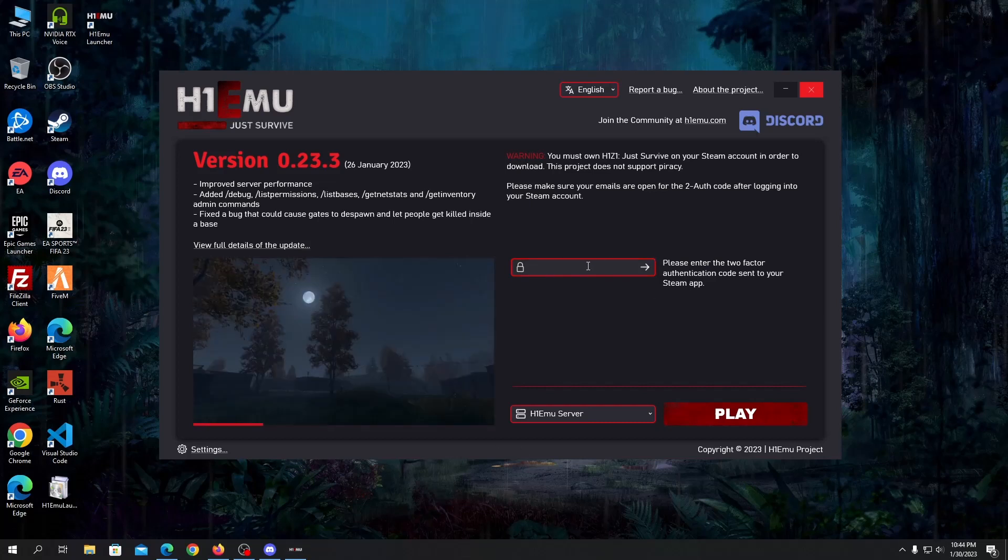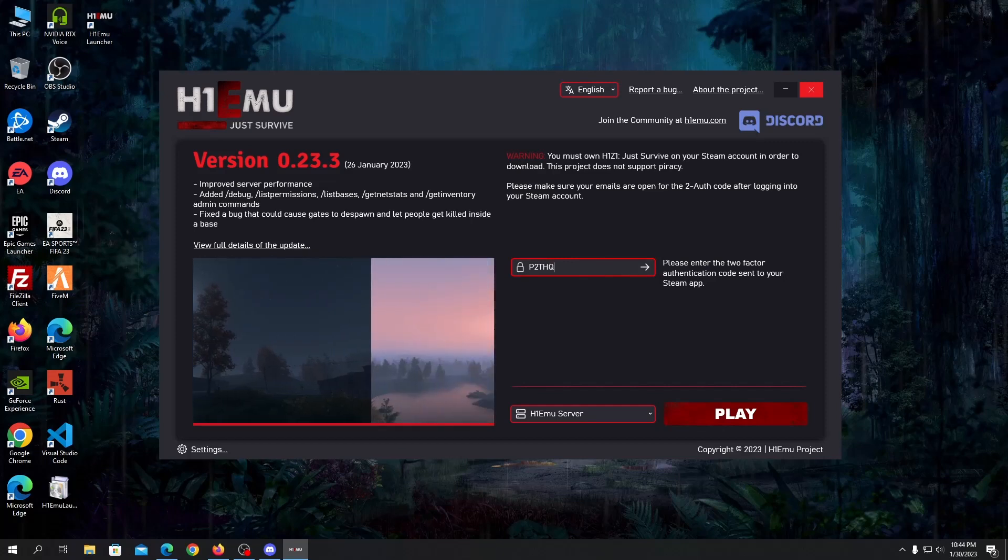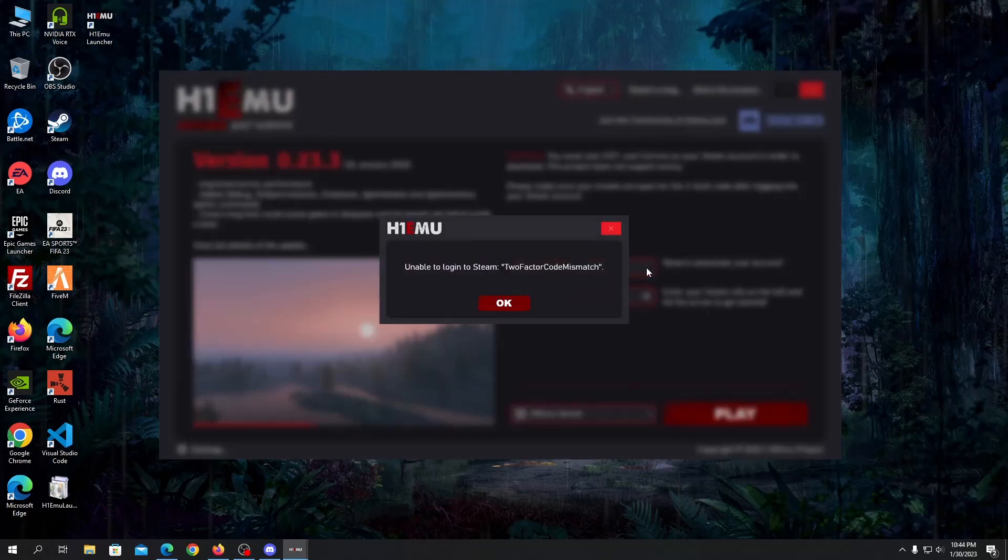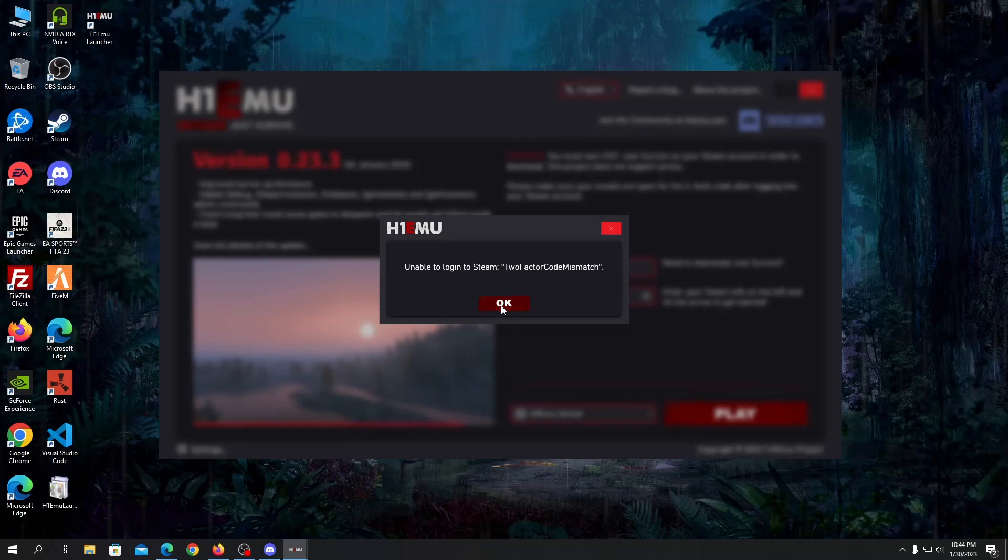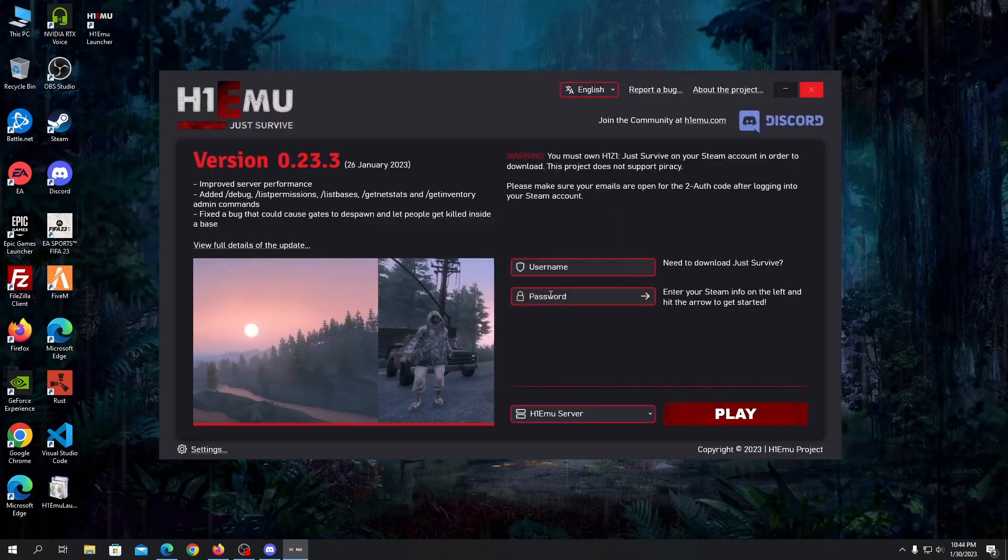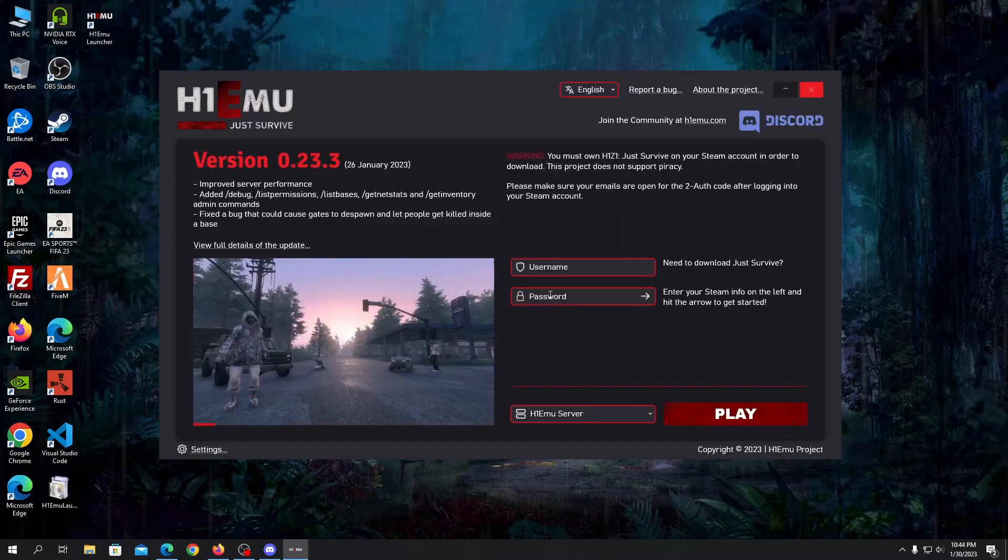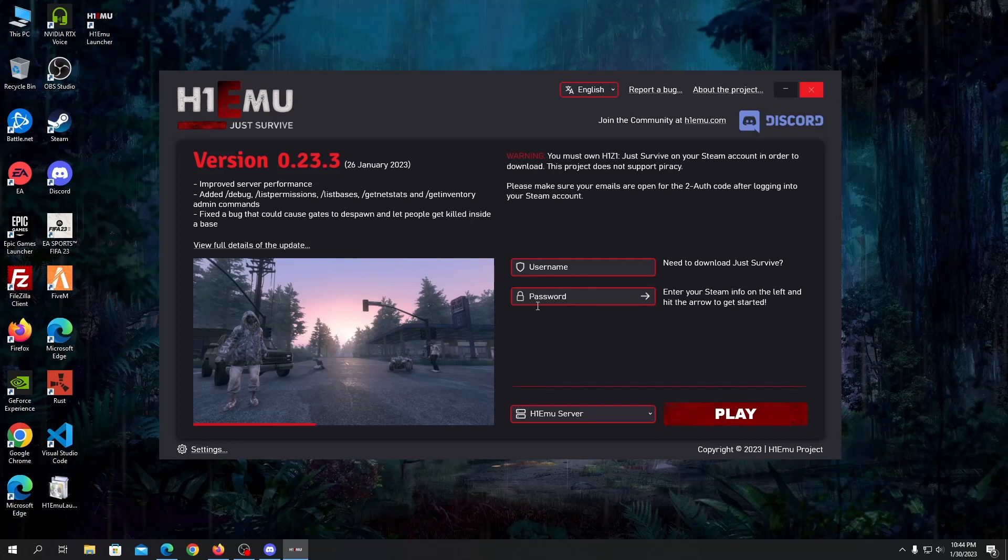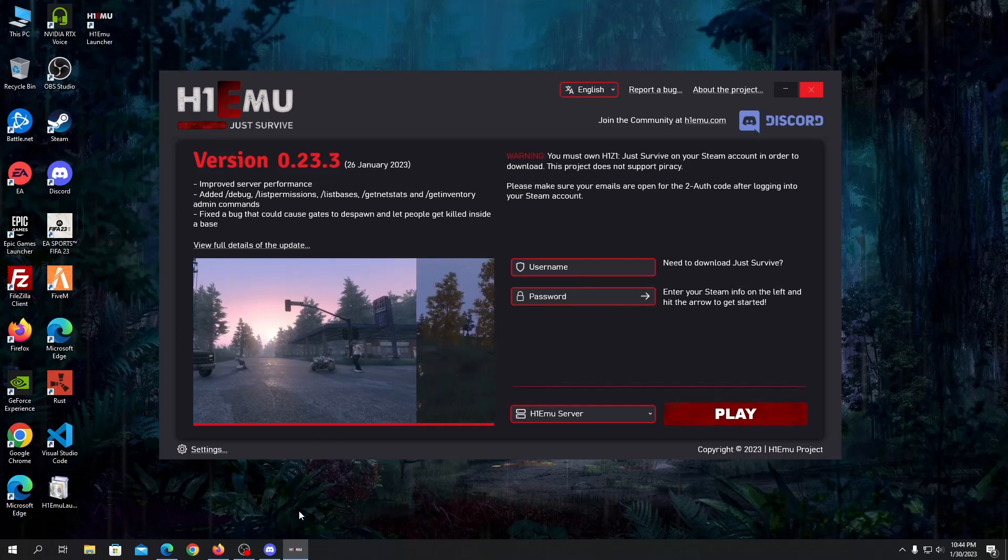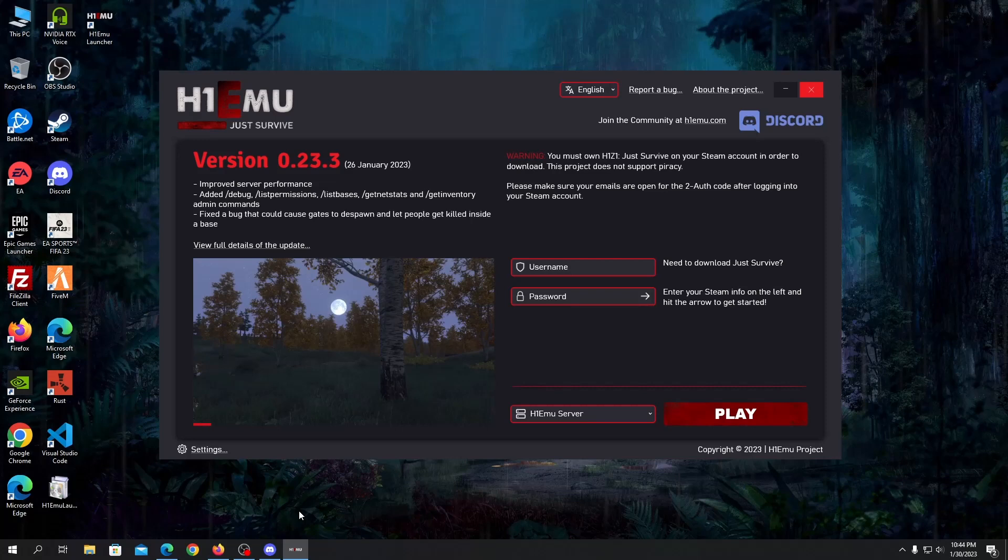So my authentication code is this, click on this arrow. Authentication went wrong guys, I'm sorry for that but I'll put my Steam credentials once again and be back once I'm done.